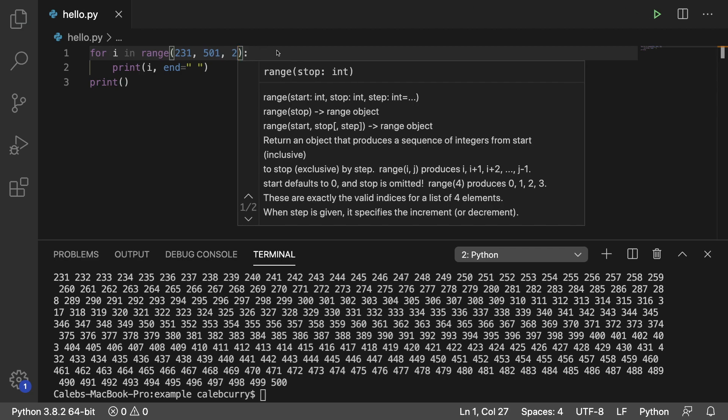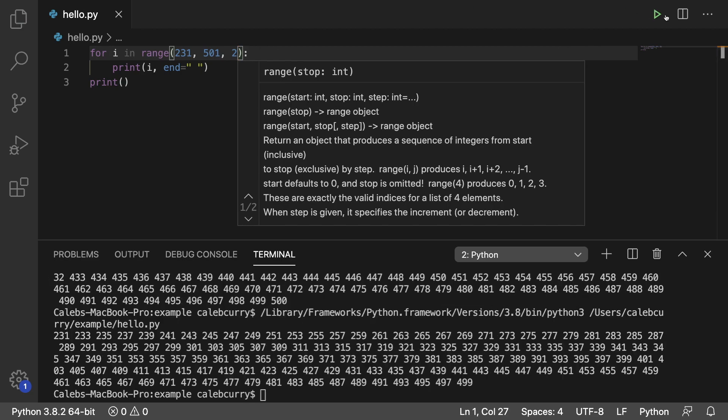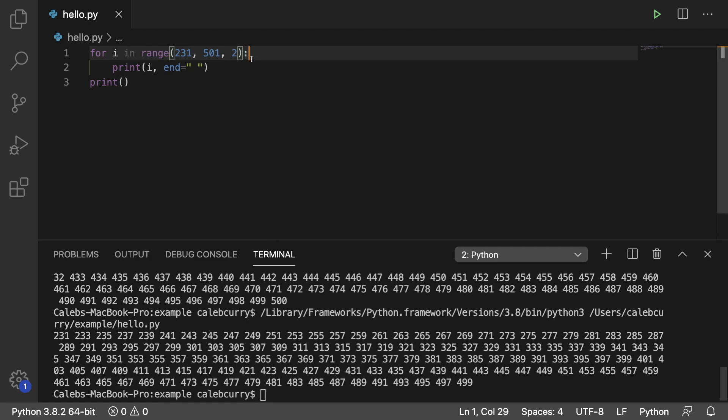However, if instead we go in here and put a 2, well check this out. Now it's going to count by 2. So this is an interesting way you could get all even or all odd numbers. You could just start with an even number and count every 2. In this situation we're getting all the odd numbers because we started with 231.